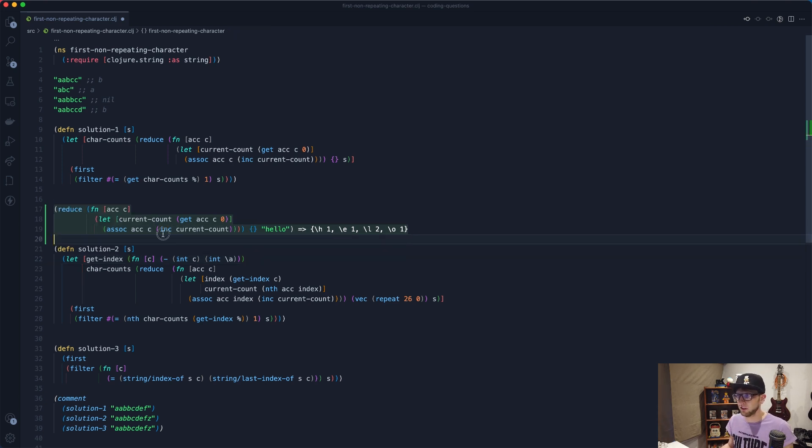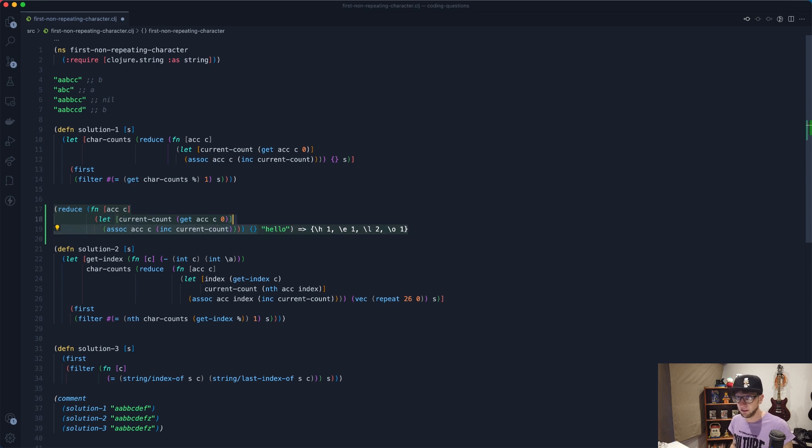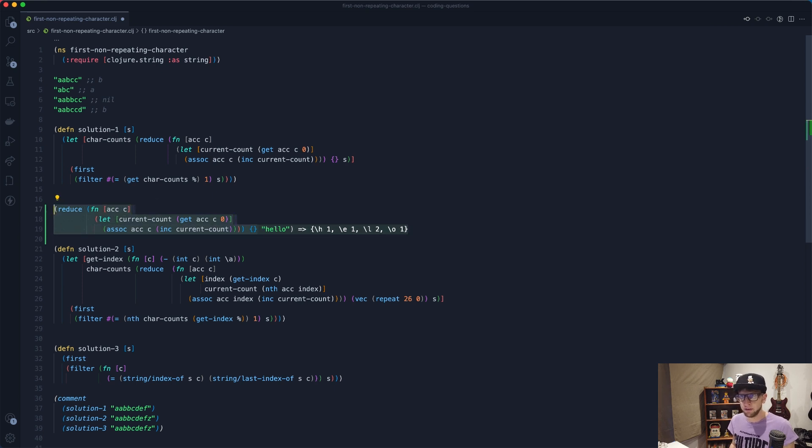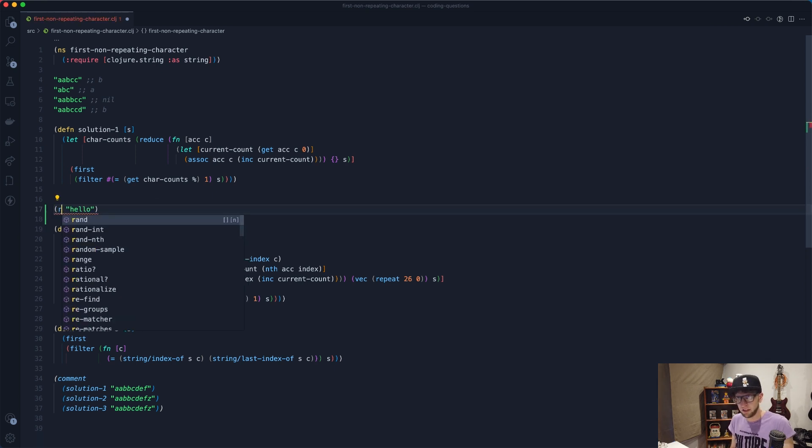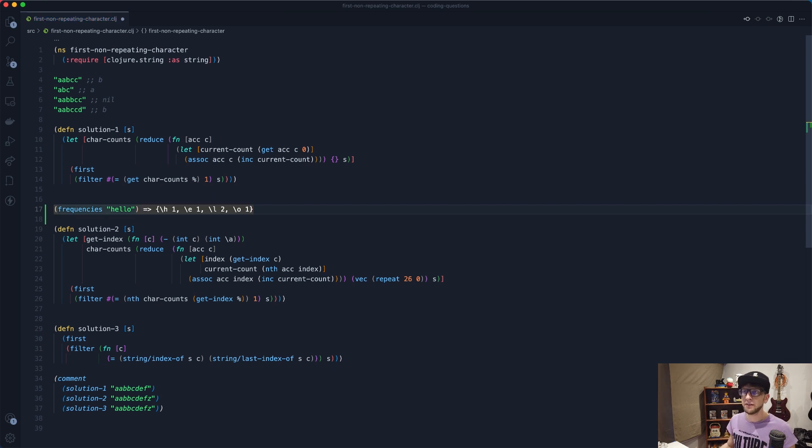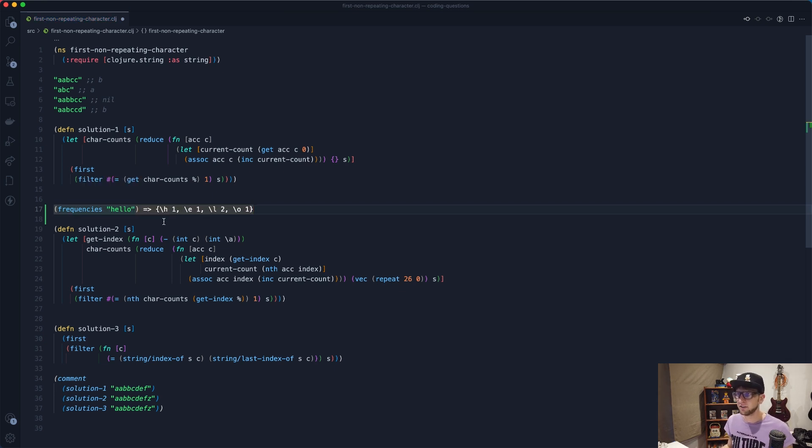But this whole thing can be replaced with one function and that's the frequencies function. So frequencies, let me just do it here. Run it. Frequencies takes in a collection and does this exact thing. So we'll have H1, E1, L2, and O1.